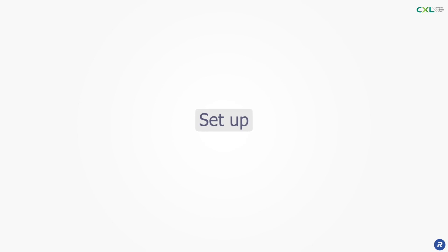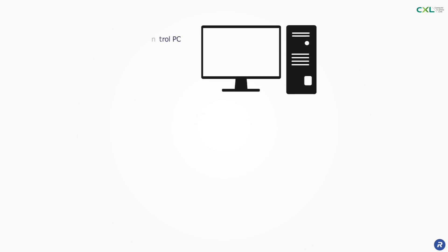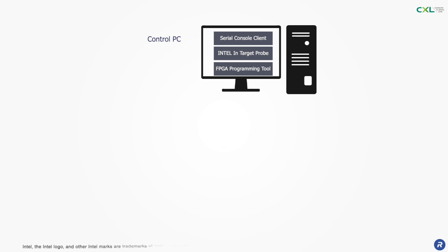The setup includes a control PC with three tools: a serial console client, the Intel debugger, and the FPGA programming tool.